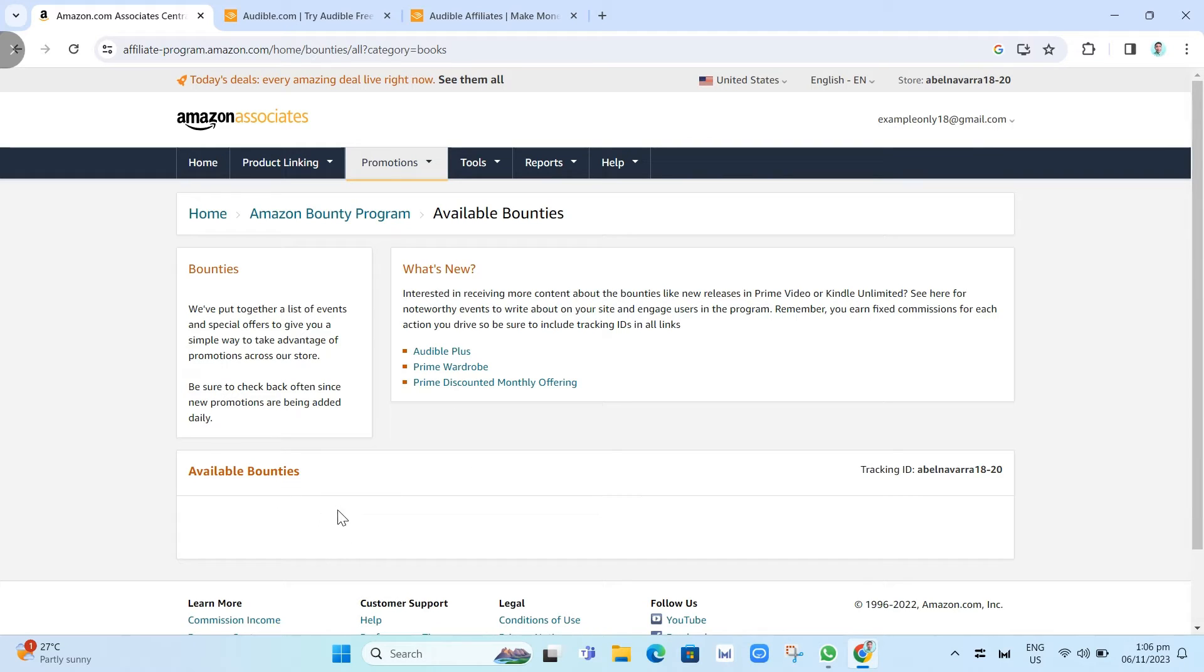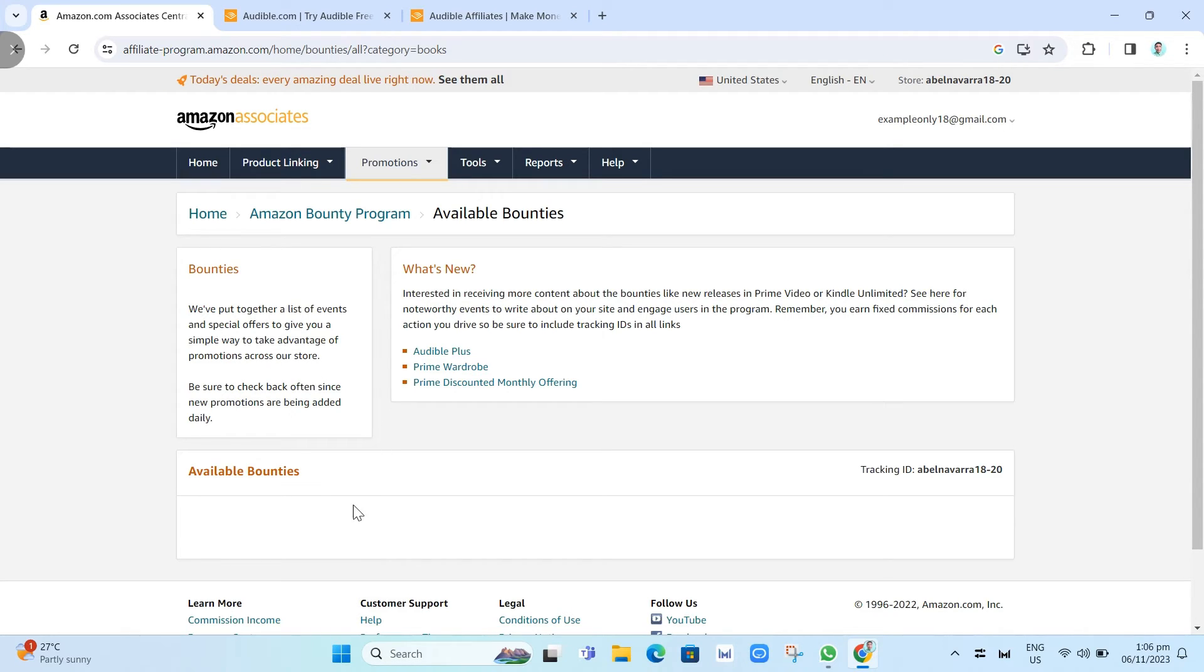From here, you can find a button which says Get a Link. You just need to copy that link. You can either choose if you want a standard link or a shortened link.